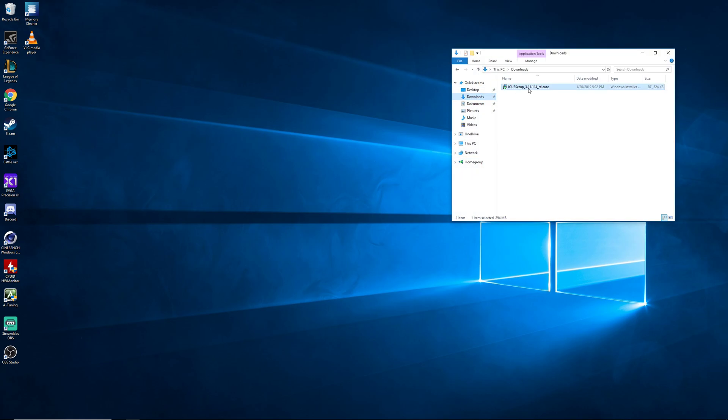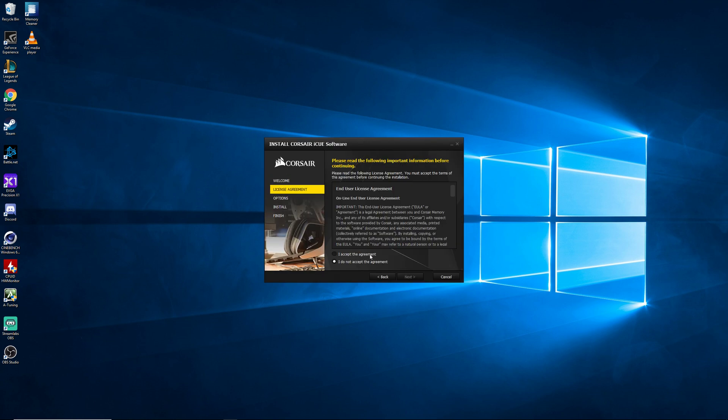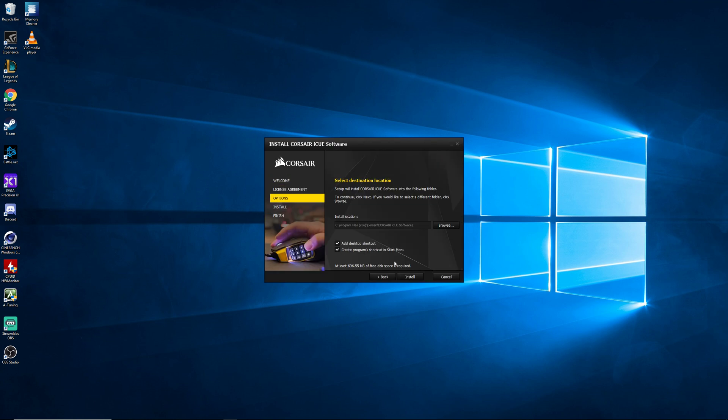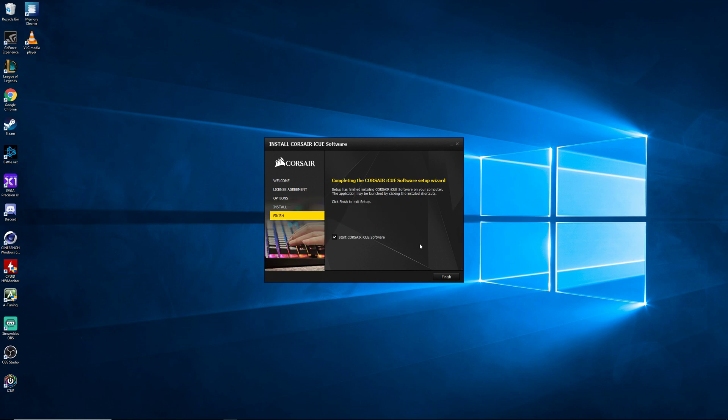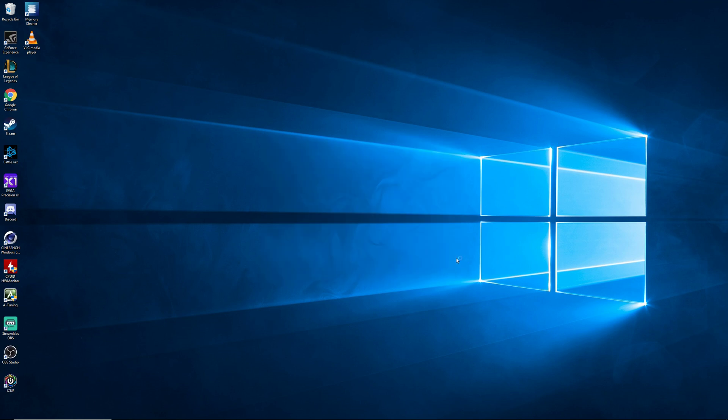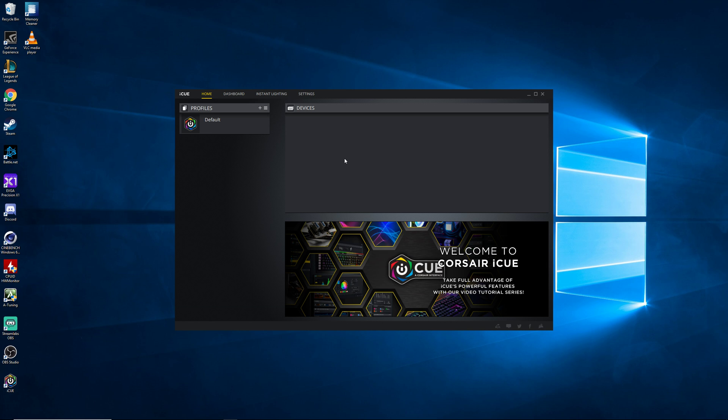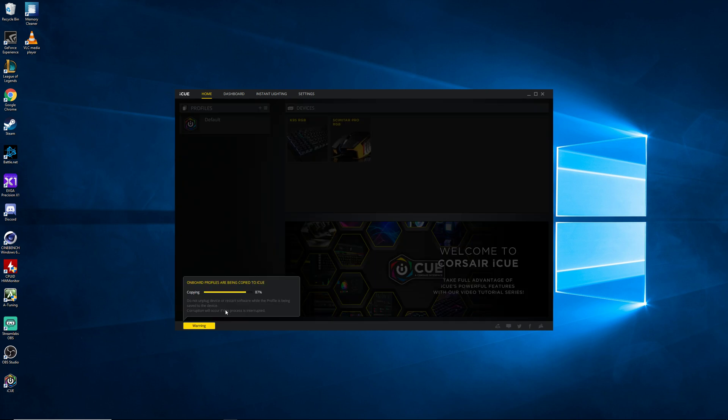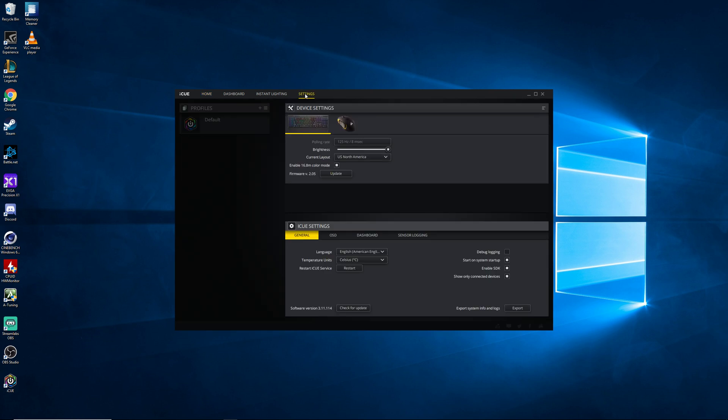So we're gonna go ahead and install this iQ software that just went to our downloads folder. Go ahead and get that going. Let's come up and then the audio is probably gonna click in and out here a few times while this installs as it kicks off the microphone and the mice and the keyboard and then reconnects everything to figure out what is Corsair and what is not. And there was our audio cut and now we're back. It looks like it is installed.